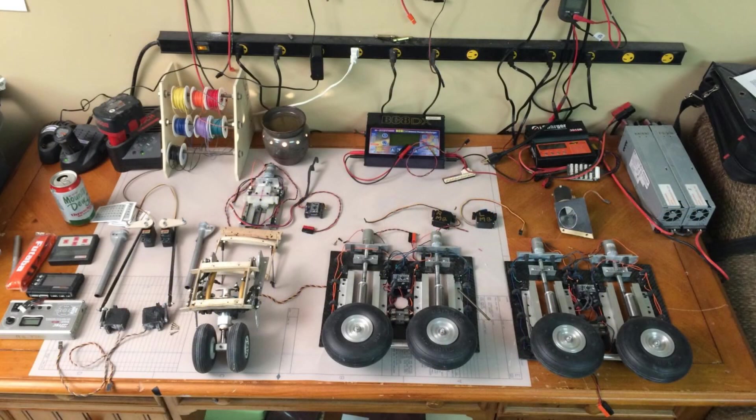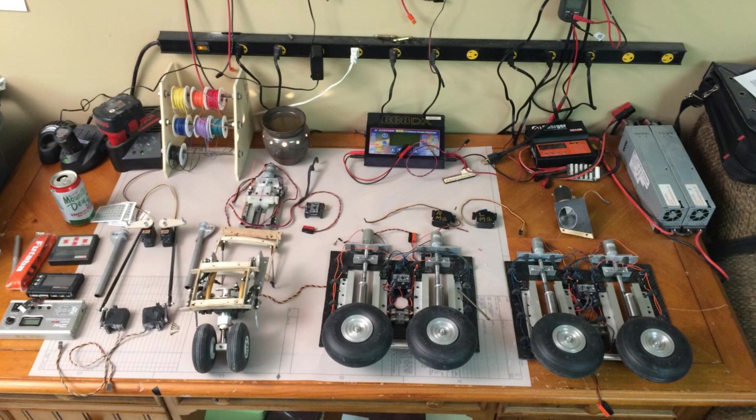Here you see all the finished components that went under the airplane. On the left are two servos for the landing gear doors, then the nose gear, nose gear actuator, and then the main gear.